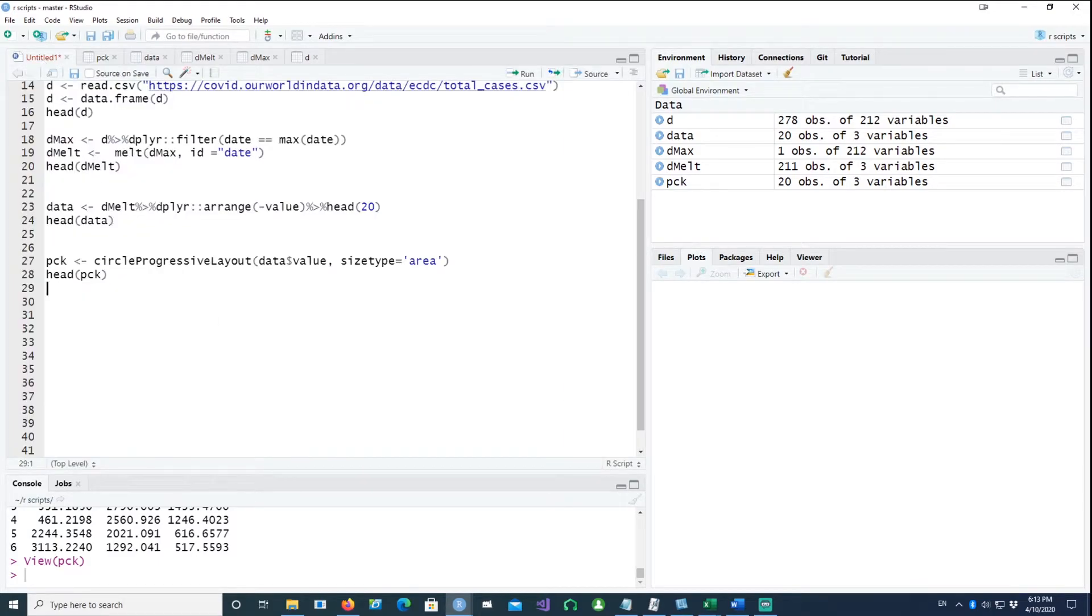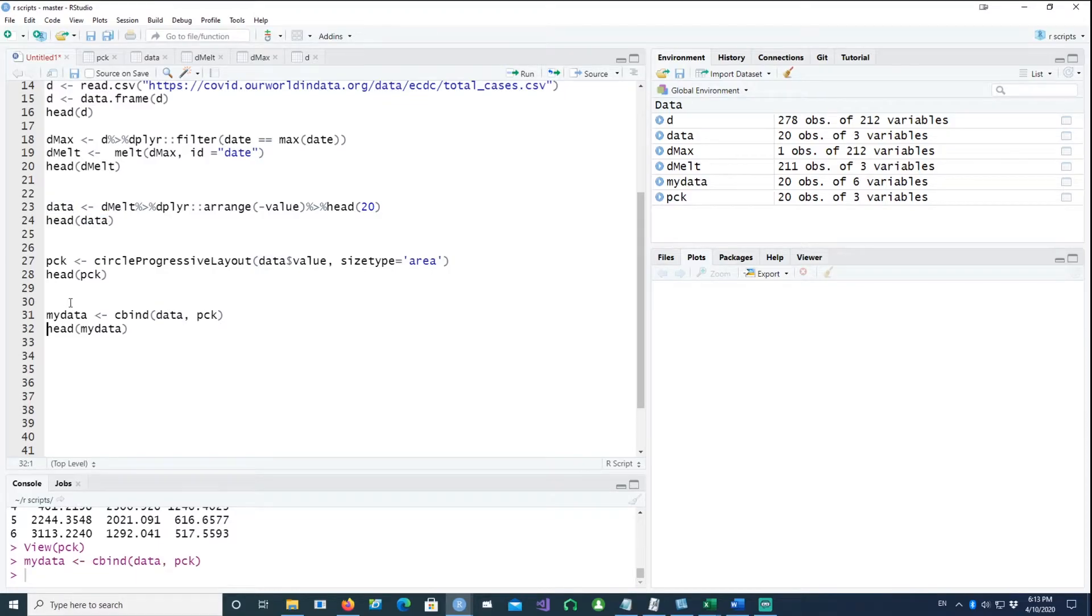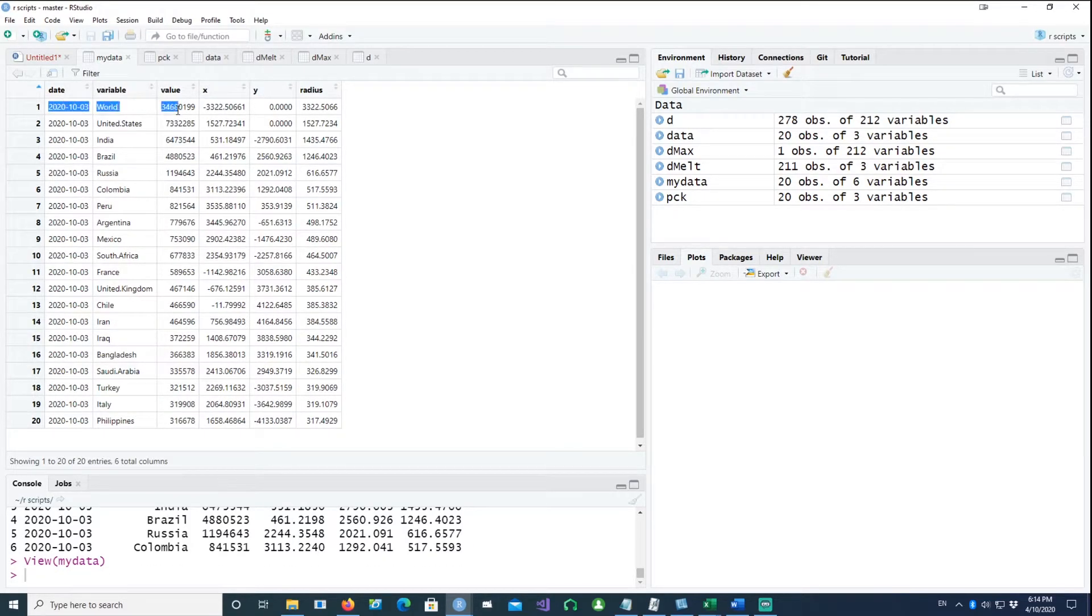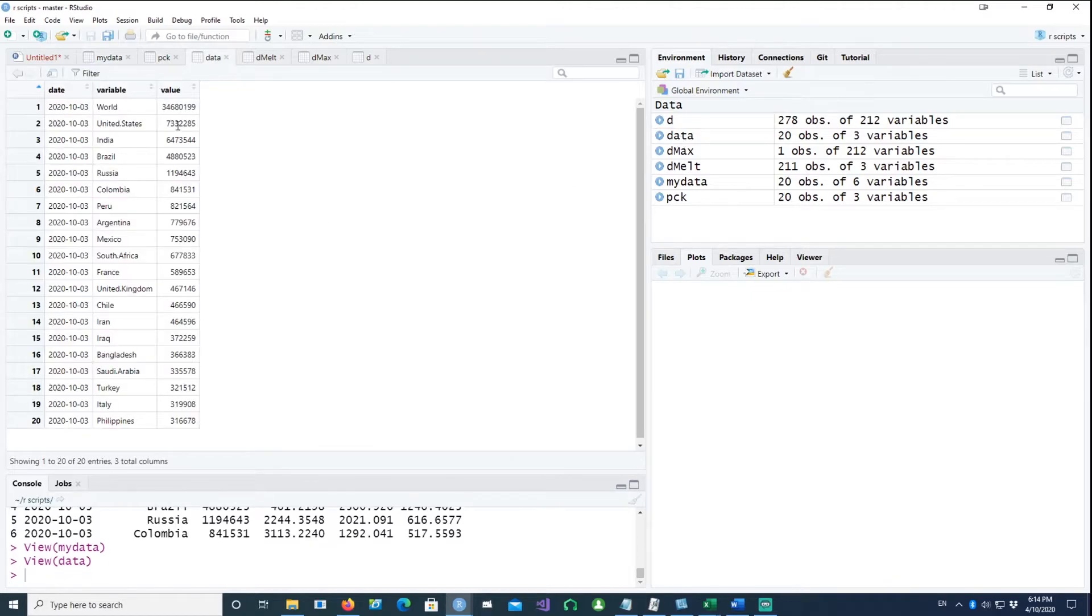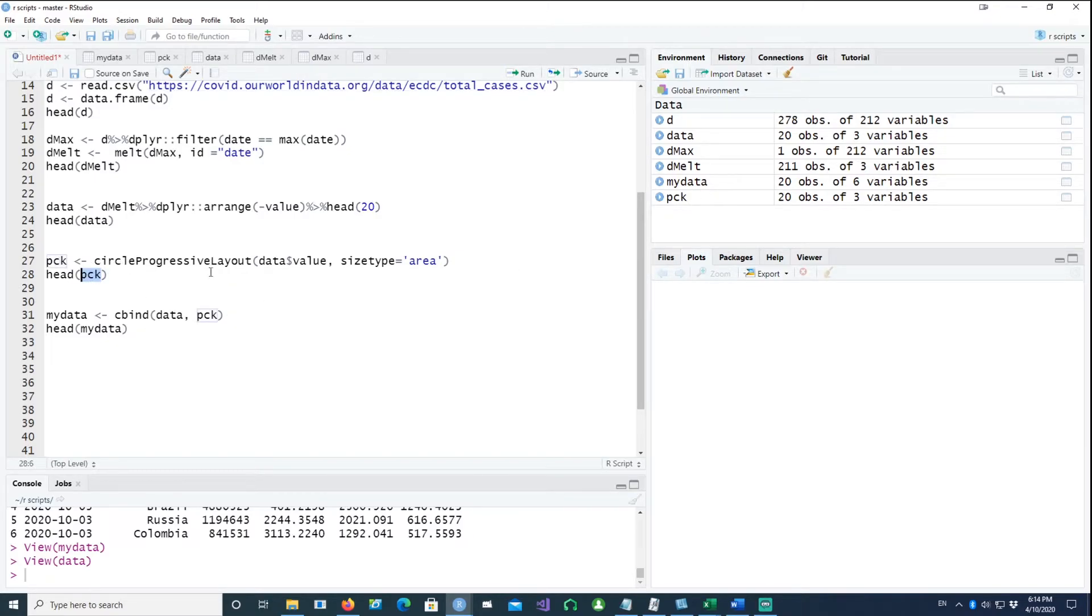With that, I would merge this data with my top 20 data, which we created earlier. I call it my data. You will notice that in my data, we have our first three values, which came from our data table or the data frame. And then the pack data has been merged into that.